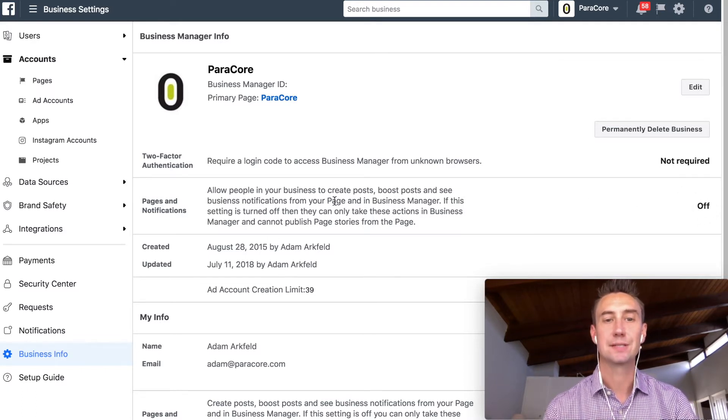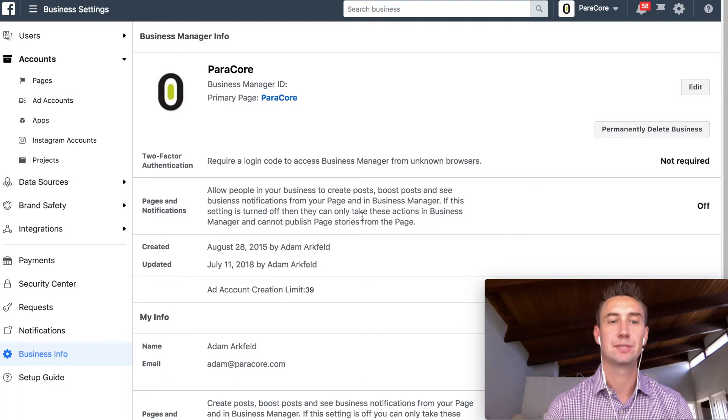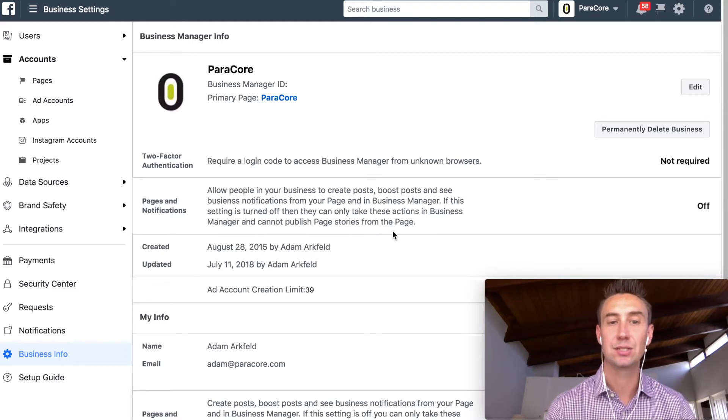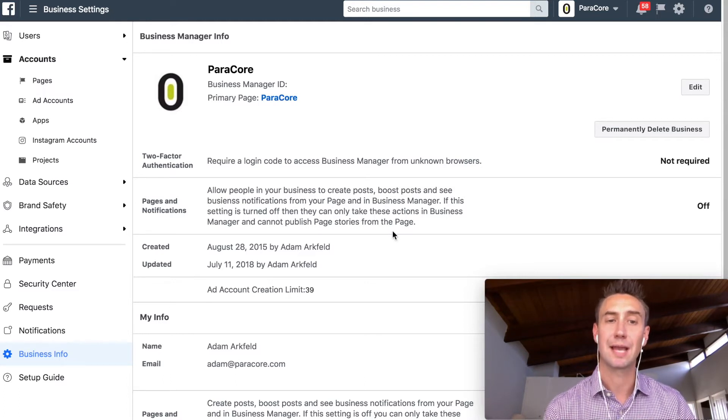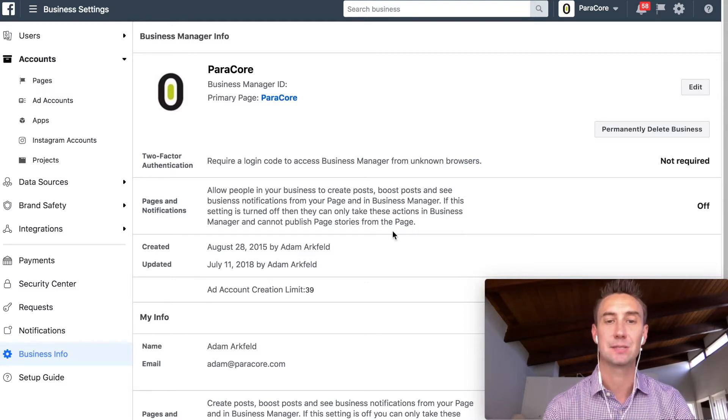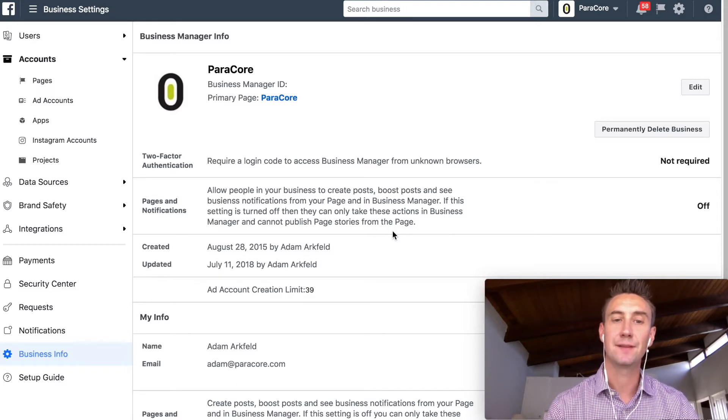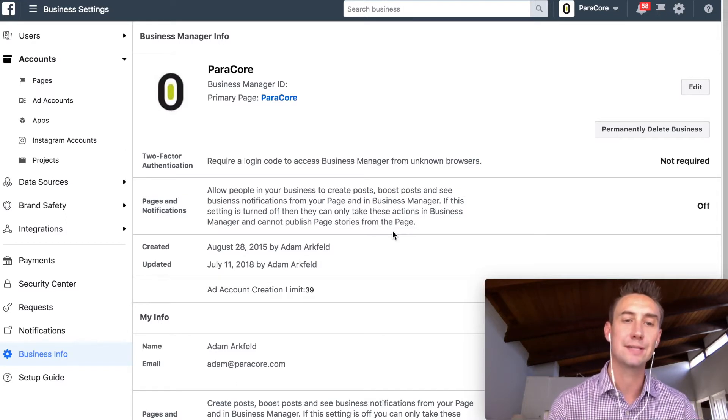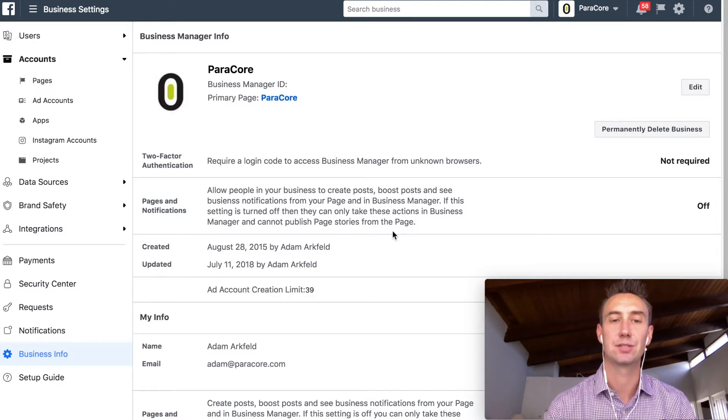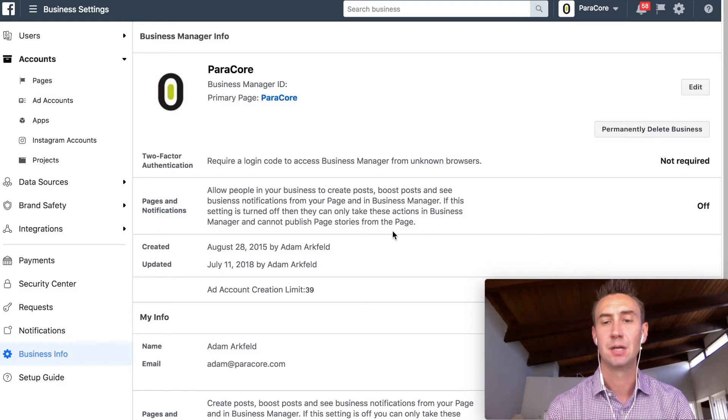So it says, allow people in your business to create posts, boost, and see notifications from your page, which is organic Facebook with the blue header, and in Business Manager. If this setting is turned off, then they can only view these actions in Business Manager and cannot publish page stories from the page.